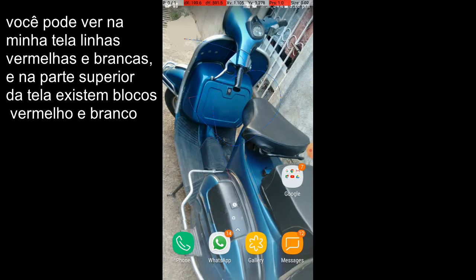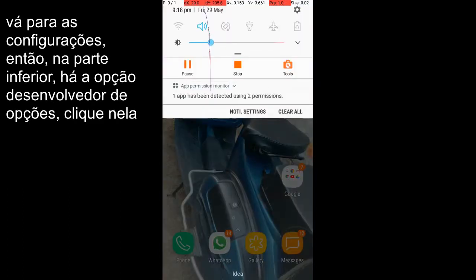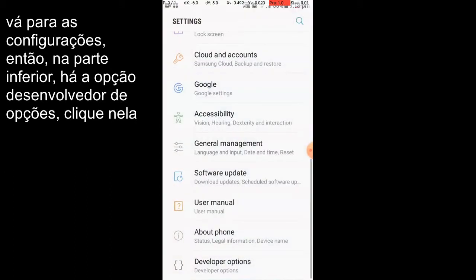So I will show you how to deactivate this in Samsung Galaxy On5 Pro mobile. Let's get started. First of all, you need to go to settings and then there is an option on the bottom, developer option.